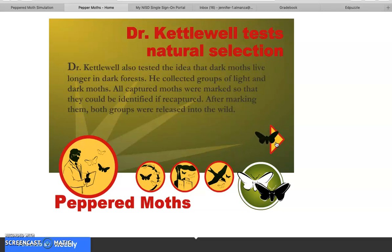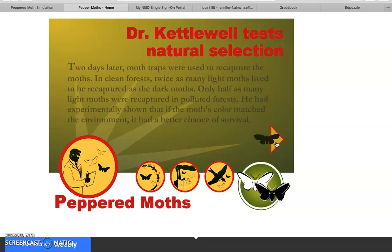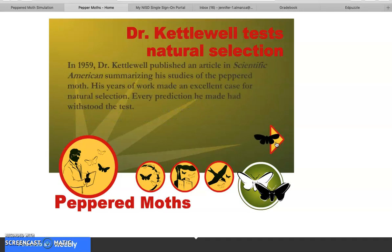Dr. Kettlewell also tested whether dark moths lived longer in dark forests. He collected groups of light and dark moths, marked them so they could be identified if recaptured, and released both groups into the wild. Two days later, moth traps were used to recapture the moths. In clean forest, twice as many light moths were recaptured as dark moths. Only half as many light moths were recaptured in the polluted forests. He had experimentally shown that if a moth's color matched its environment, it had a better chance of survival. In 1959, he published his findings in Scientific American.